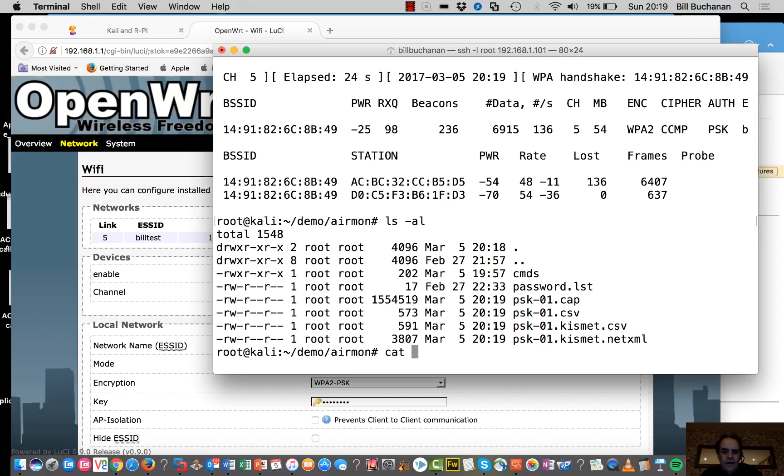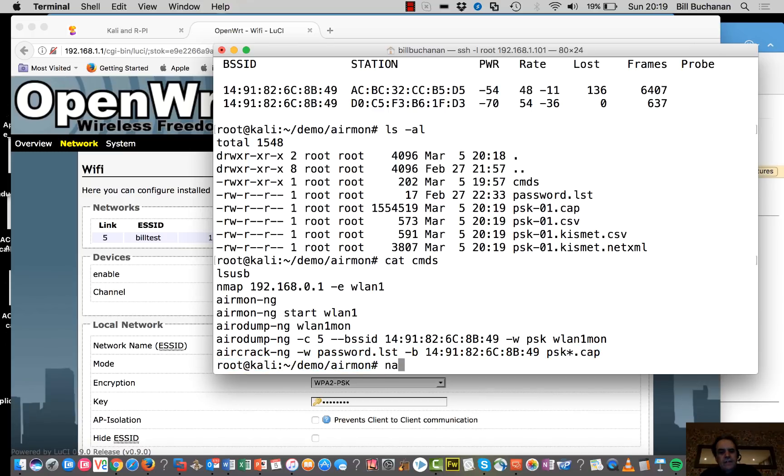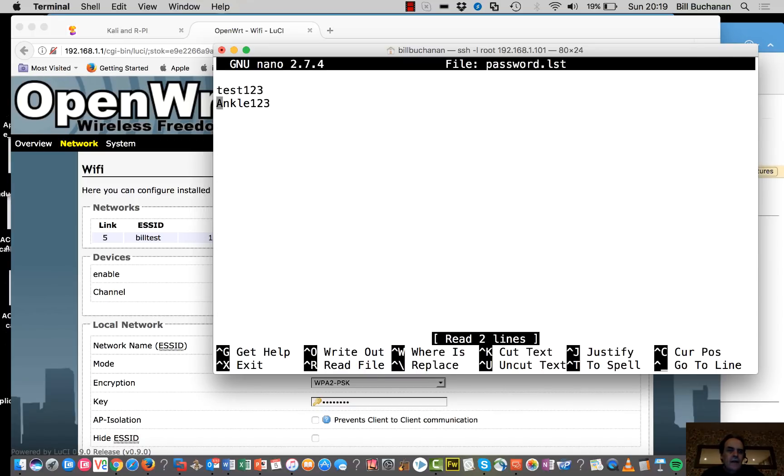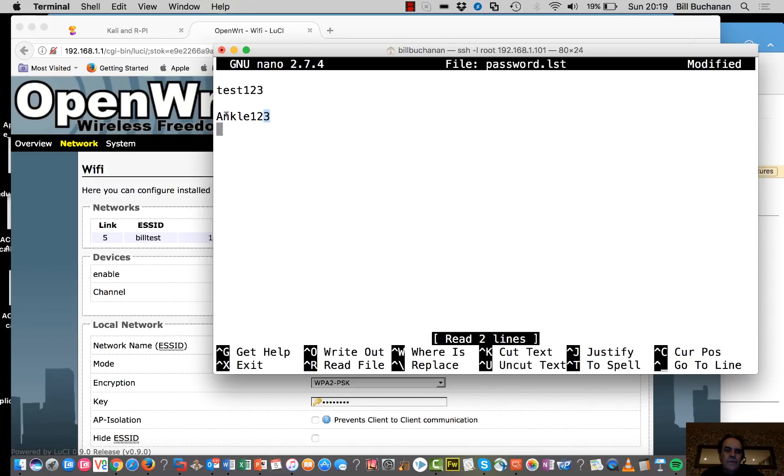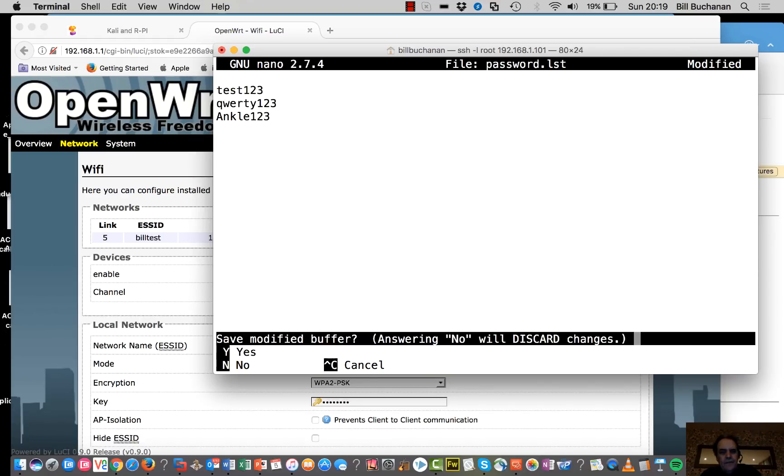So for our next command, we're going to use this command. So we have a look at our password file. And what I've done is I've put in the password of the SSID. In this case, it's ANCHOR123. So we can put in other ones in here and so on.